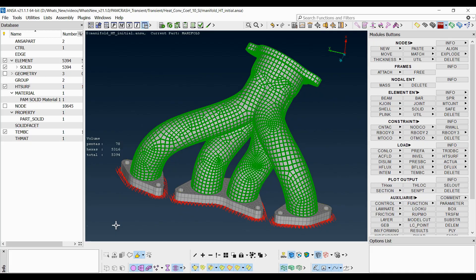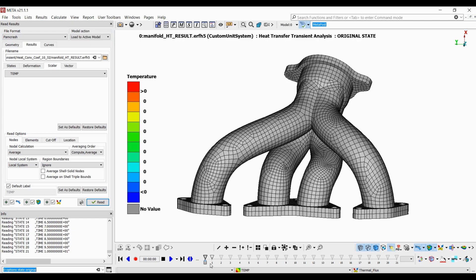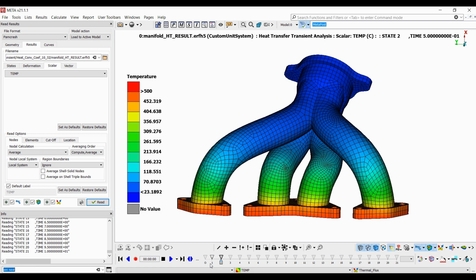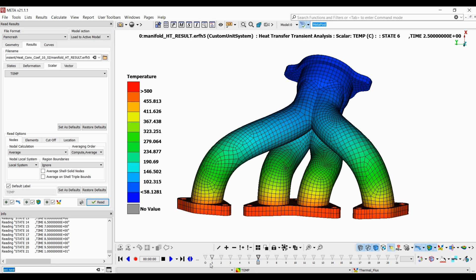A ready-to-run model has been set up. The analysis has been completed. Let's have a look at the results. The nodal temperature distribution can be seen as moving from state to state. As can be noticed, a uniform temperature distribution close to 500 degrees Celsius cannot be reached throughout the manifold model due to the heat convection that takes place simultaneously during this time. Thank you for watching this video.